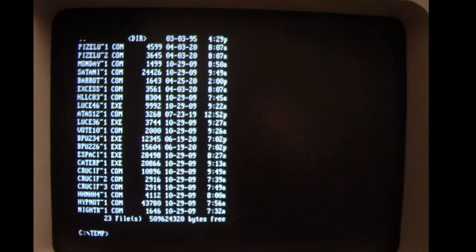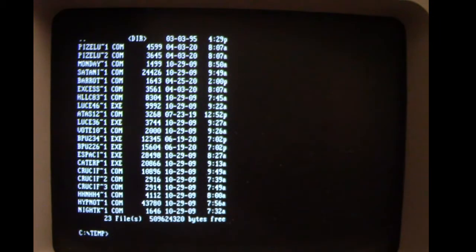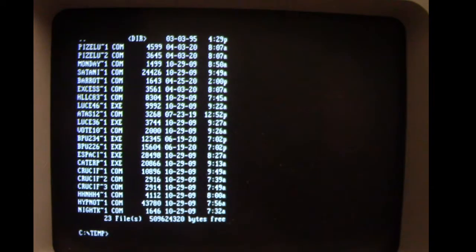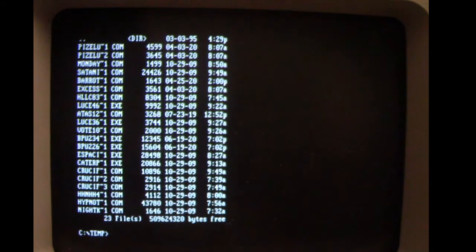In this episode of Viral Rewind we're looking at the HHNHH virus, sometimes known as Big Ball, which is probably easier to remember. It's another memory resident file infector but it has a couple of interesting things that it does.